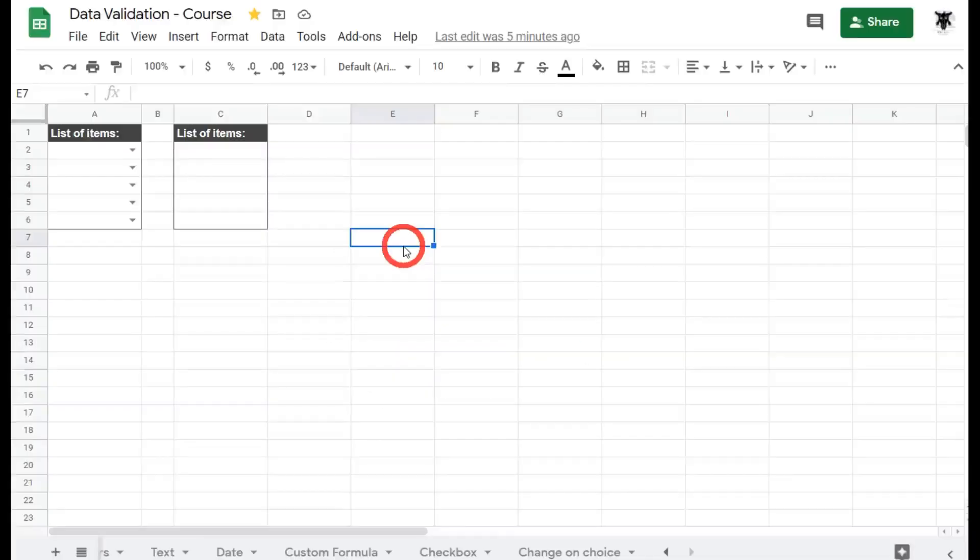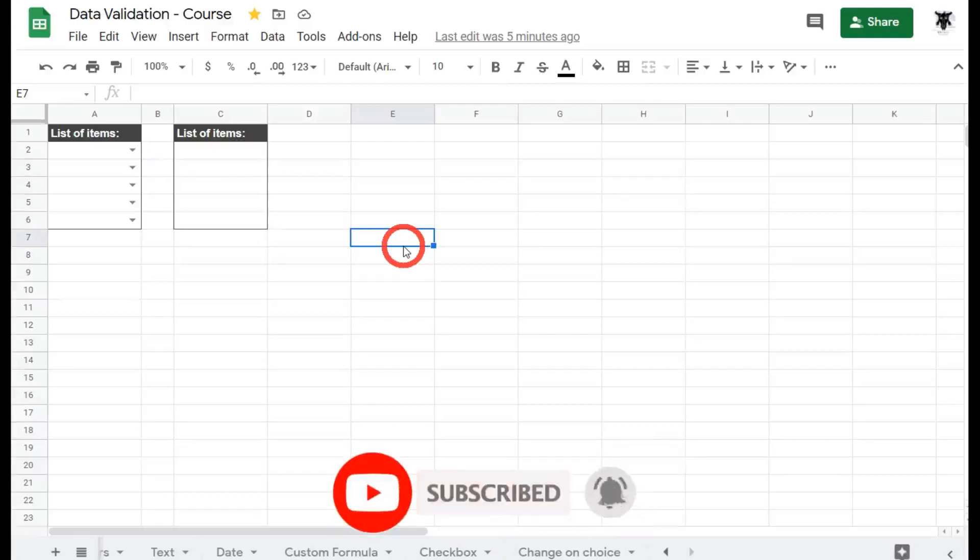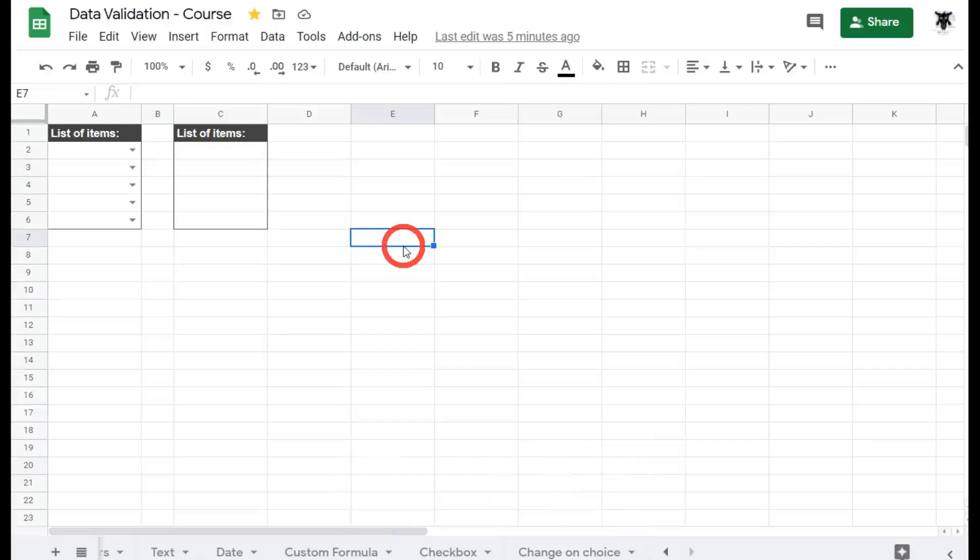In this tutorial we're going to cover list of items as part of our data validation course. If you don't have anywhere to put your list of items for your data validation, or you only have a few items, then you can use the list of items option instead of the list from range.